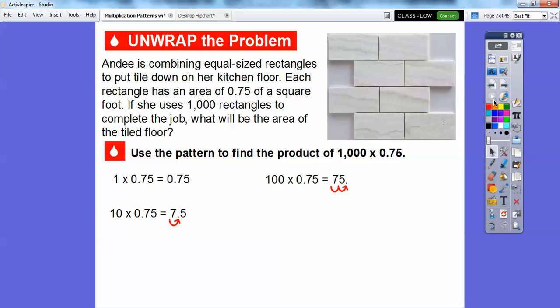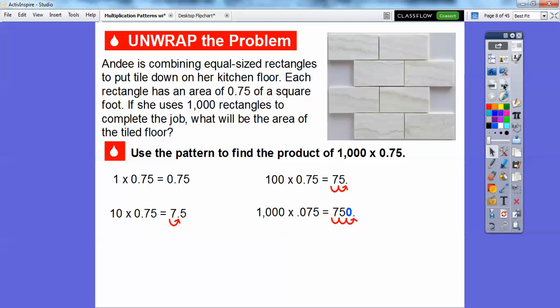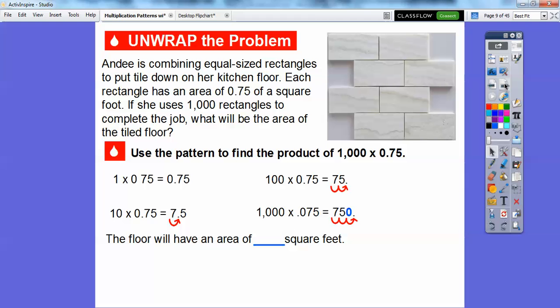So for 1,000 we move it three places. It starts right here and goes one, two, three — we have to add a zero, so it's 750. The floor will have an area of 750 square feet.